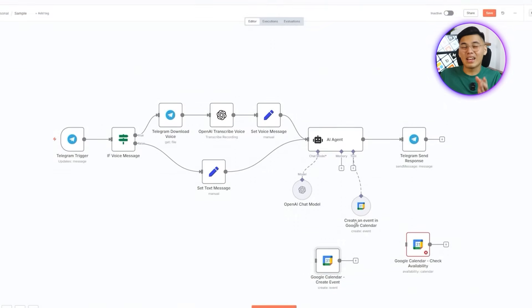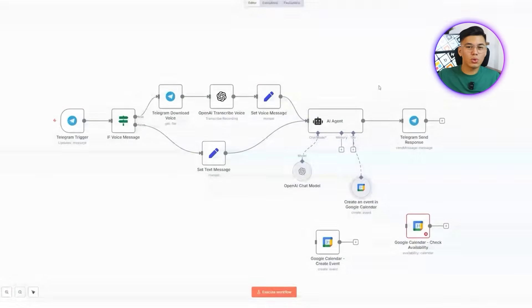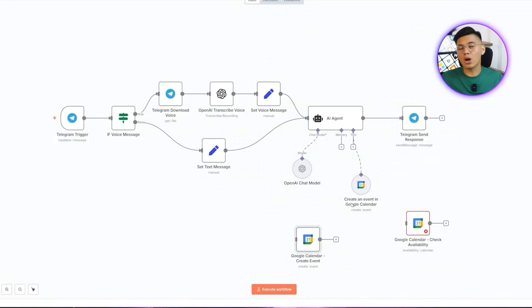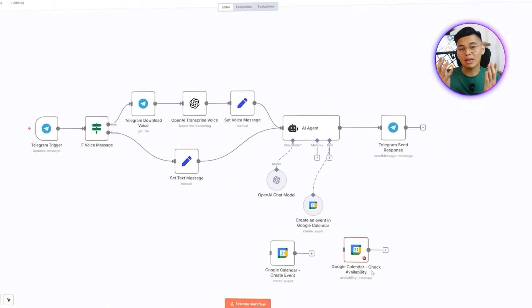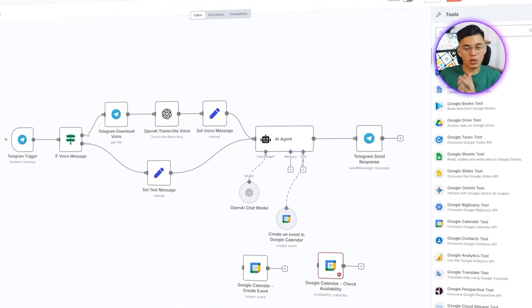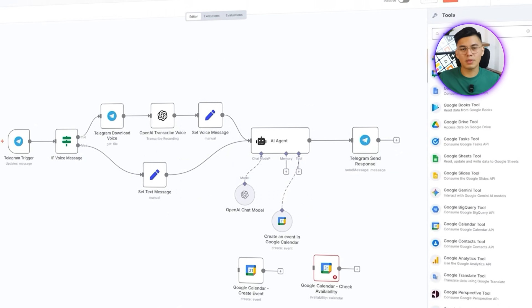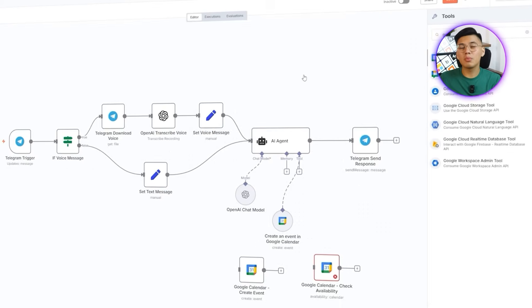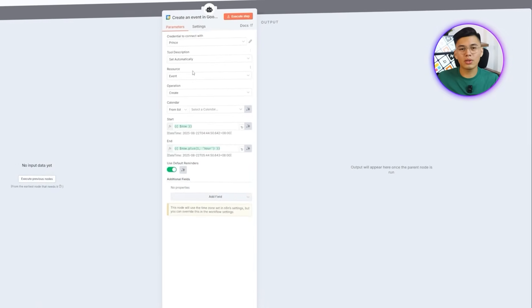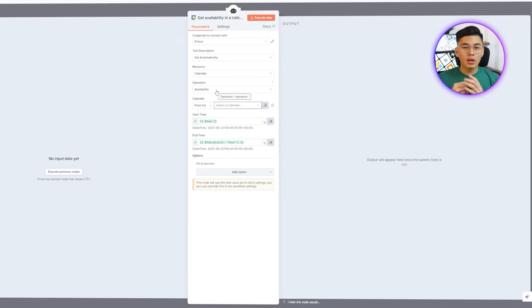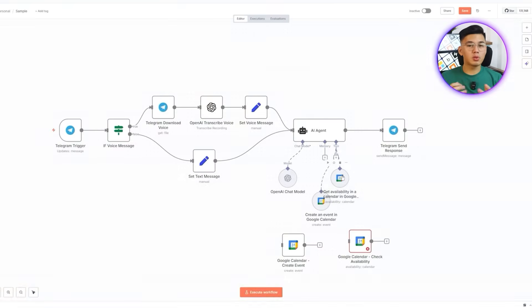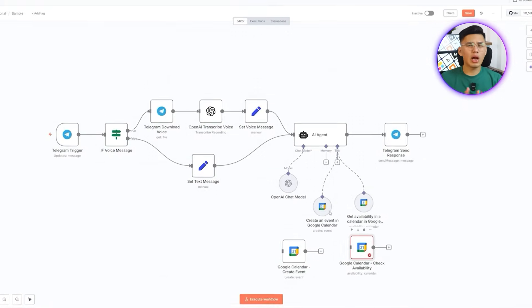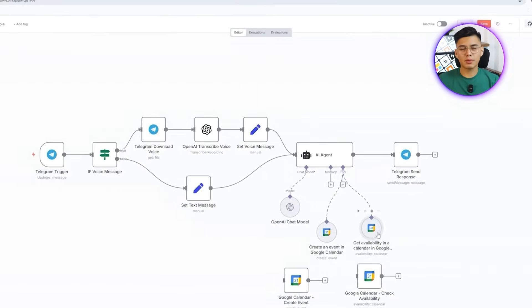First, I'll add a create event tool, set its resource to event, operation to create, choose the right calendar, and copy the start and end times from the generated node. Then, I'll add a get availability tool, set its resource to calendar, operation to availability, select the calendar, and again, copy the start and end times. We will also remove the incomplete Google Calendar nodes that Claude created. Lastly, I'll review everything once more, making sure every connection is in place.